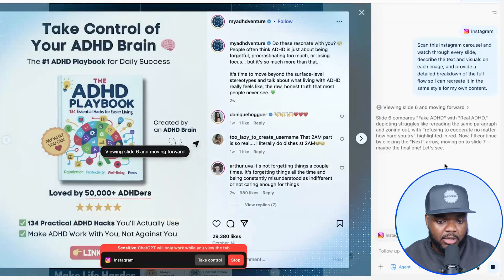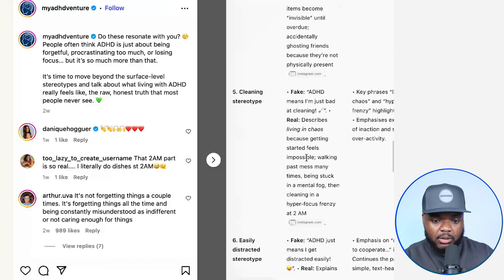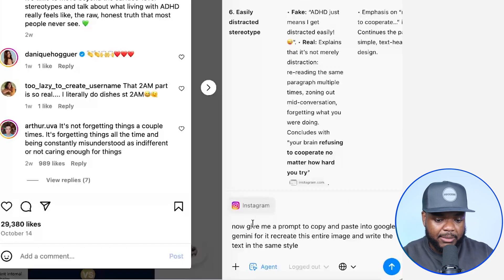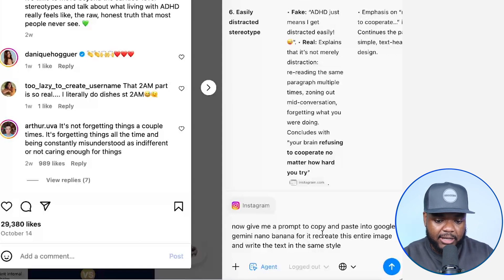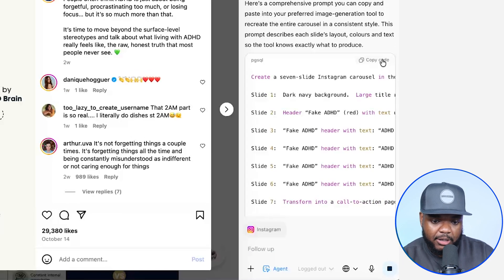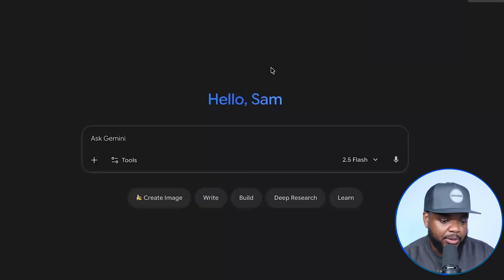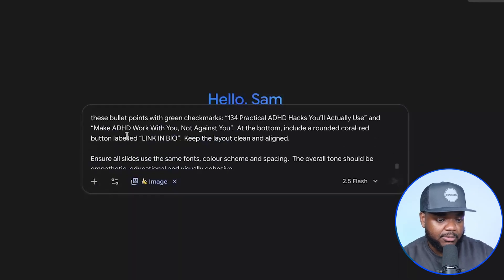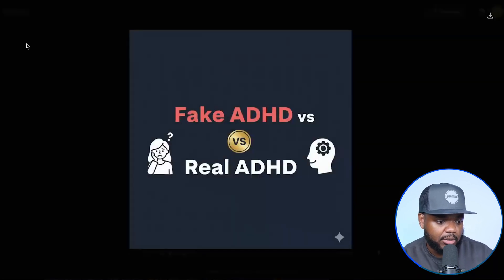It shouldn't take more than a few seconds — and there we go. It's now come back with a full slide-by-slide breakdown of exactly what is in this image carousel. What I'm going to do now is enter this prompt: 'Now give me a prompt to copy and paste into Google Gemini to recreate this entire carousel and write the text in the same style.' About 20 seconds later, it's come back with this prompt. I'm going to copy the prompt and head over to Google Gemini — bear in mind, Google Gemini is completely free to use. You go to gemini.google.com, paste the prompt in there, and click Submit.